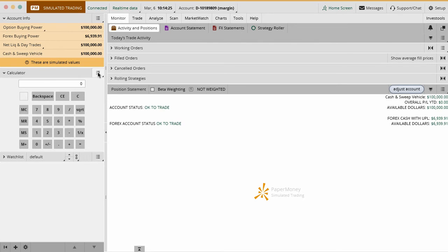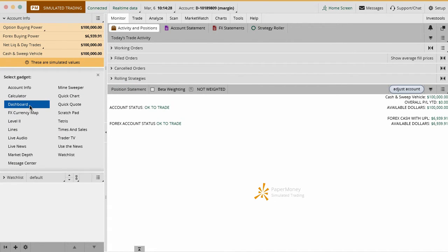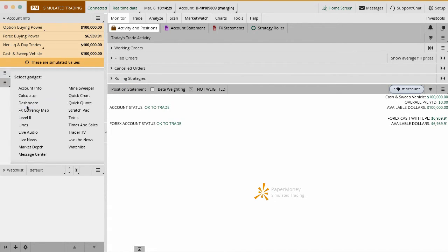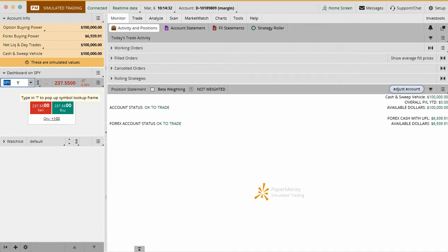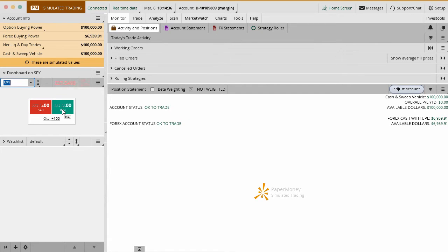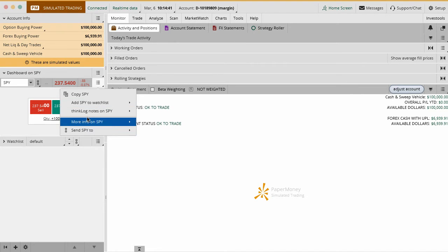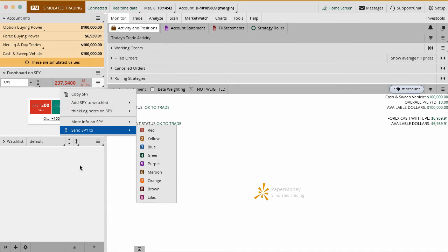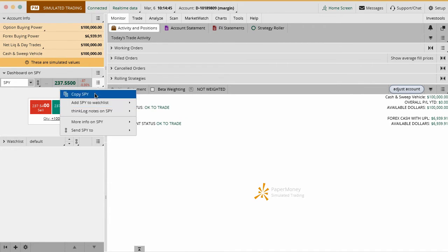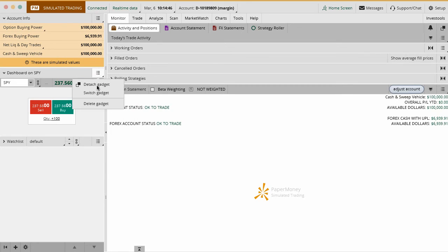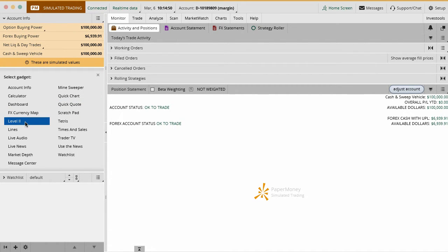You got the calculator here, which is just a very simple calculator. You've got the dashboard, which allows you to type in a ticker symbol really quick and see the exact price and a quick buy or sell of the actual quantity itself. You can add this to a watch list or do other things from here. Another one is a currency map - we don't use those. Level 2 quotes and lines we don't use as well.